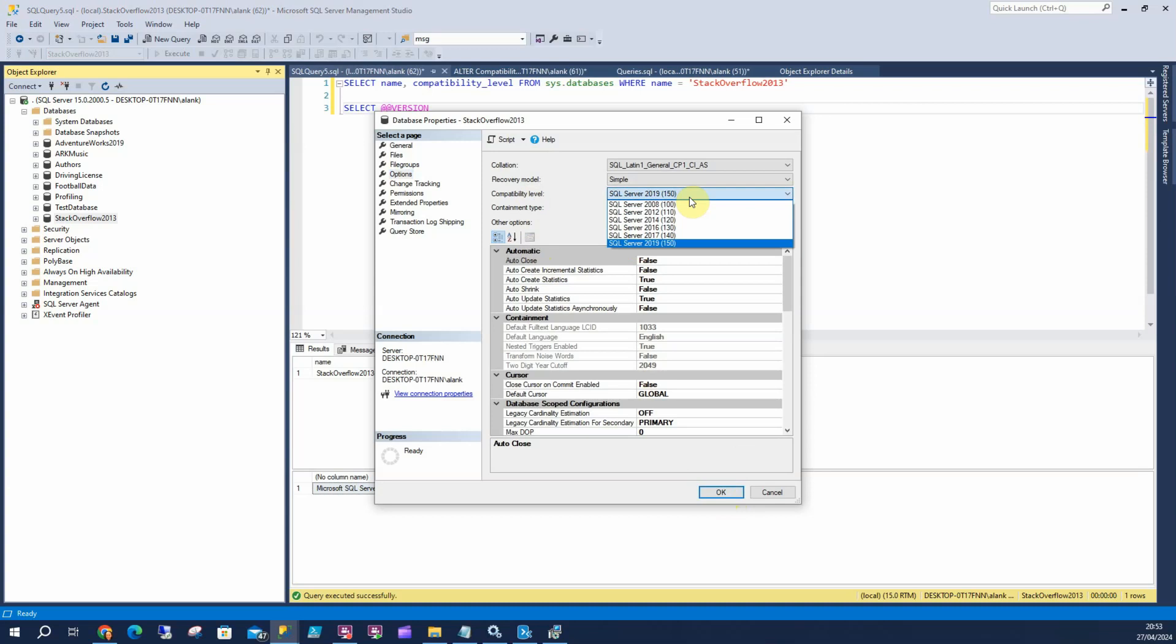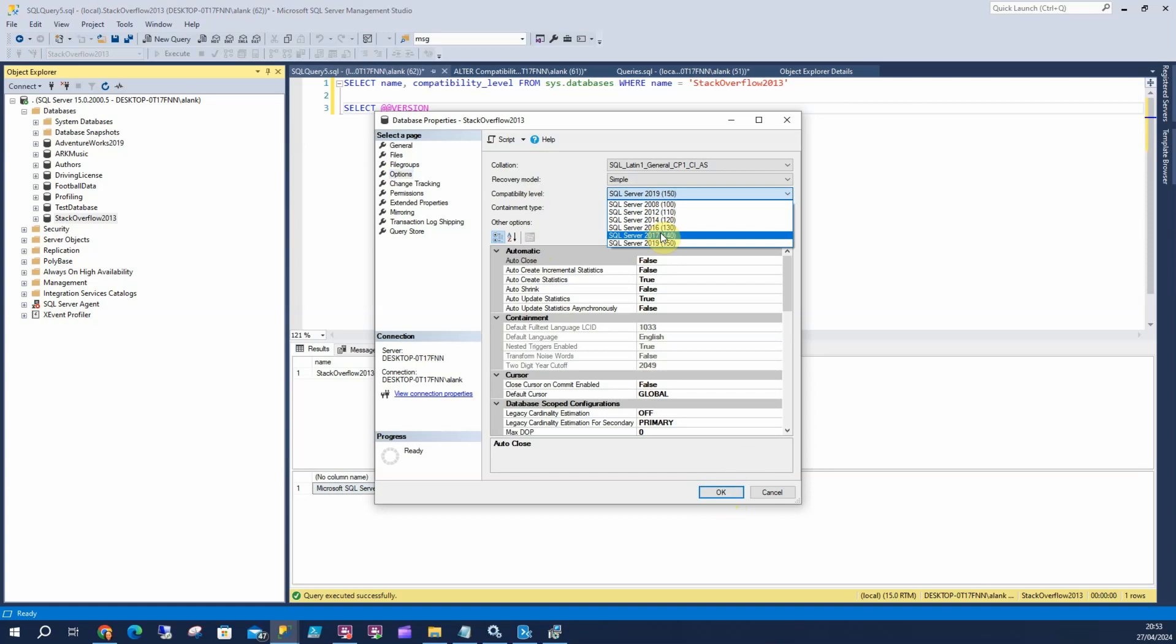However, if you're in a production environment, a professional environment, there's a lot of functionality changes in these versions. So you'll want to do a steady jump to that first. And before we do anything, we want to run a check to confirm there isn't any breaking changes within Stack Overflow 2013 that isn't going to work on 2019.